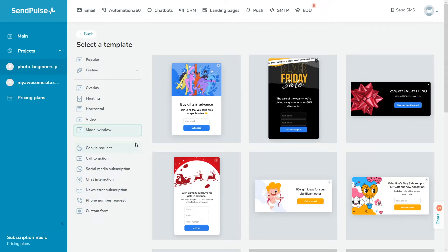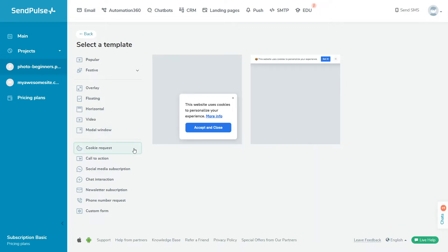According to the target action, templates are divided into cookie request. Ask site visitors for cookie consent. Your visitors can close the pop-up by clicking on the button or following the link to read your cookie policy.